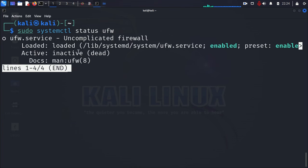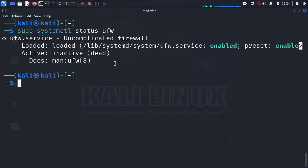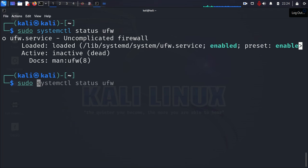As you can see, UFW is inactive. And to get out of this environment, you just press Q on your keyboard. And it lets you out.